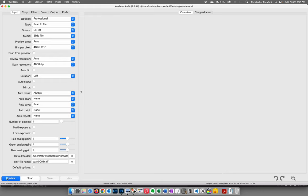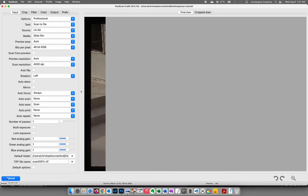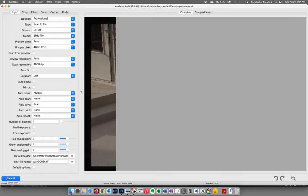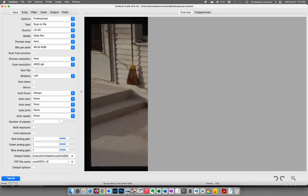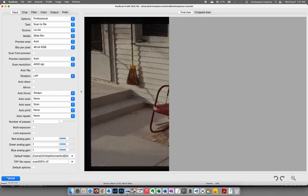Let's go ahead and do a preview scan now. You can hear the scanner starting — it's running motors for autofocus and setup, and then it'll start. The preview scan is appearing on screen. Preview scans happen pretty quickly, taking only a few seconds.